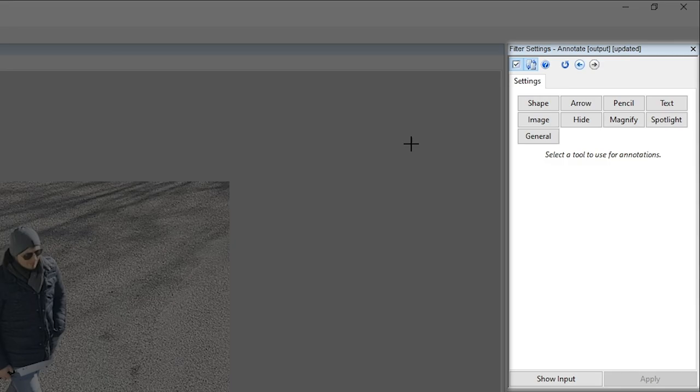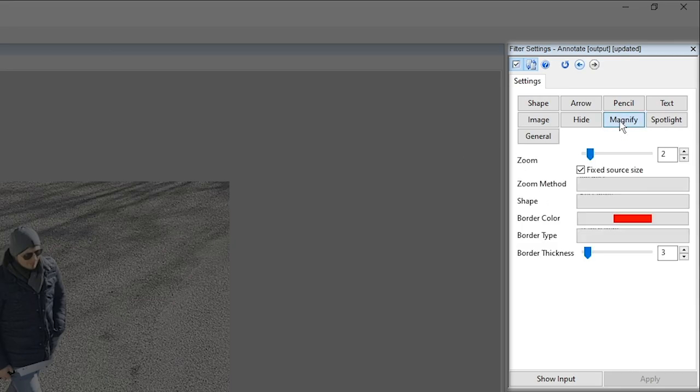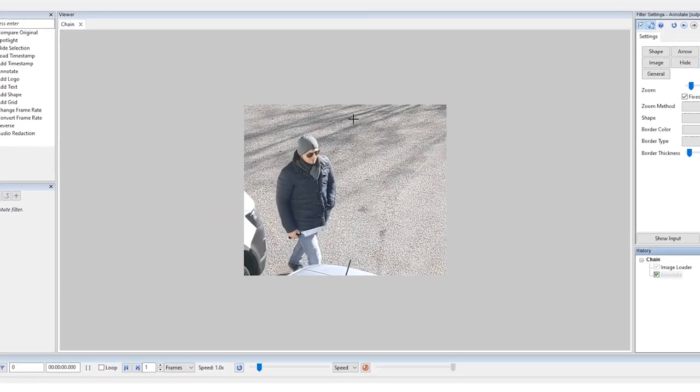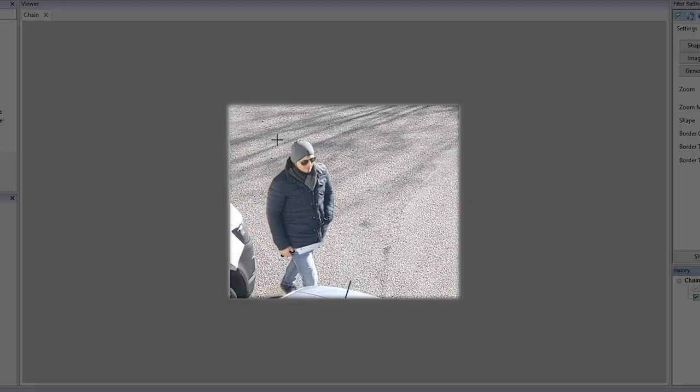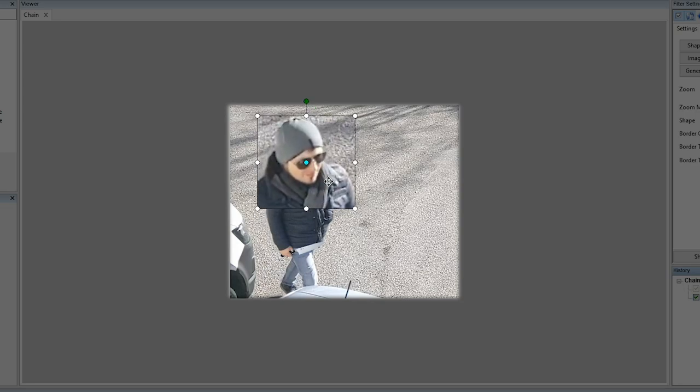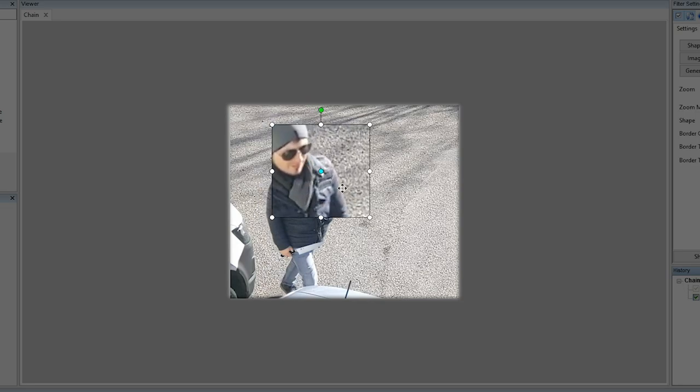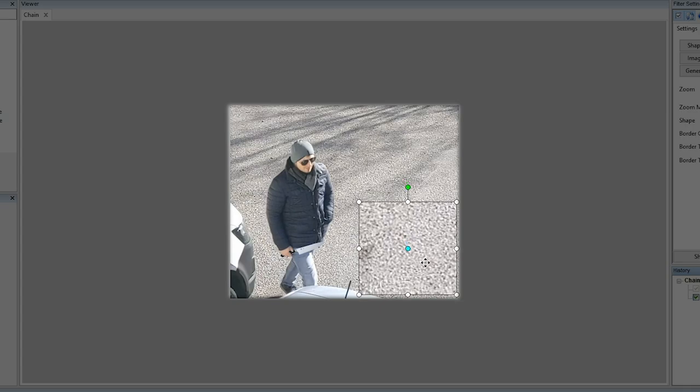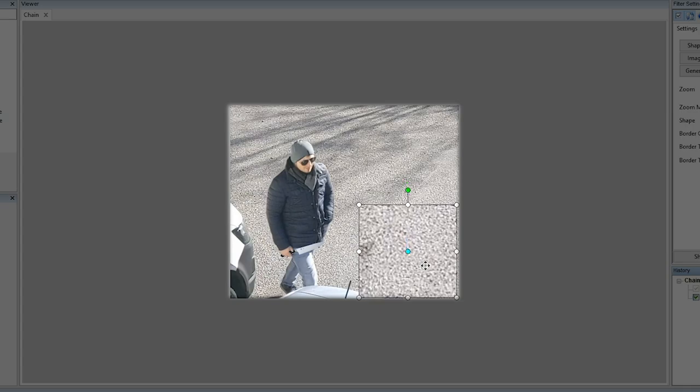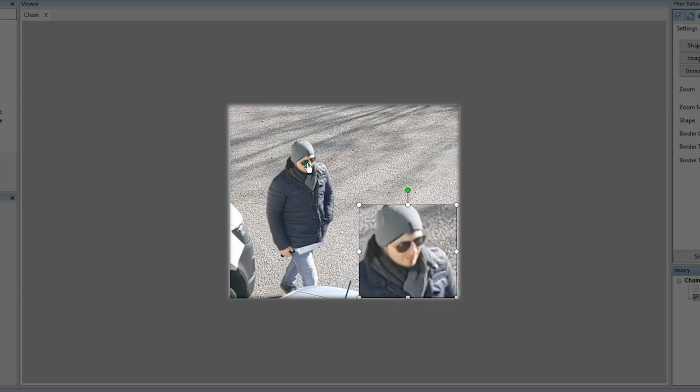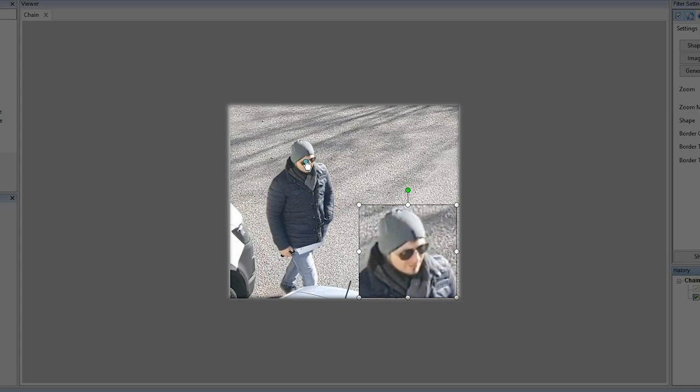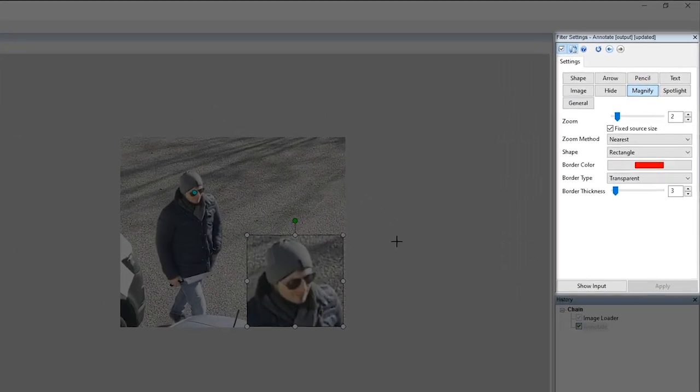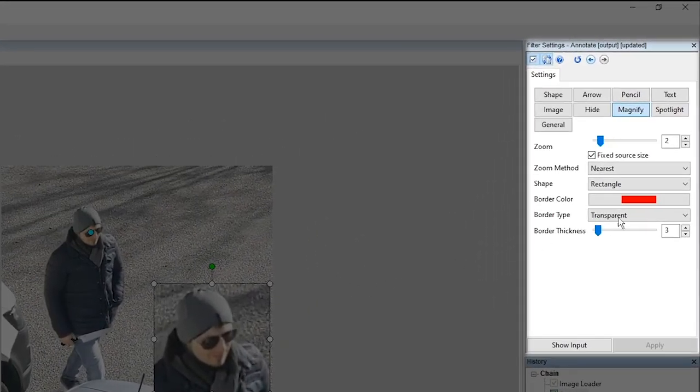For this example we're going to be using the magnify annotation to start with. The magnify annotation allows us to magnify a particular region within our frame. It's really simple to use and all we need to do is click and drag and create our selection. After we've got our selection we can move it anywhere within our frame and then we can take the center dot and place that on our subject.